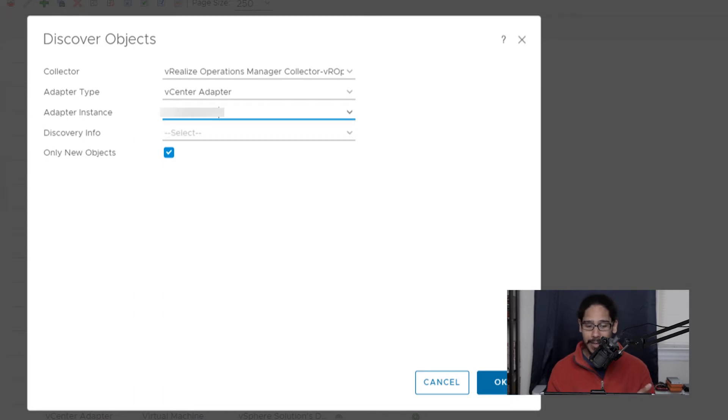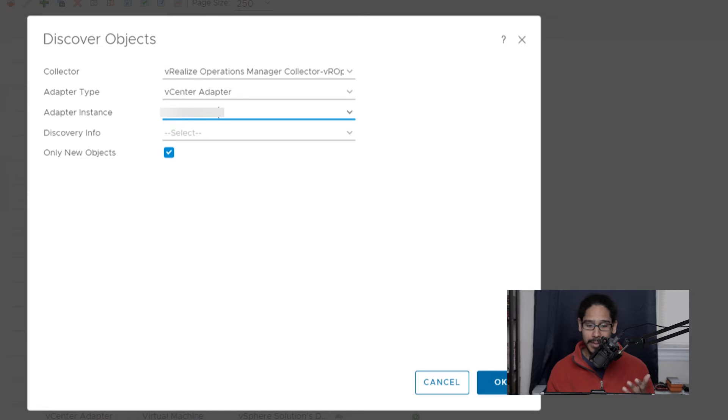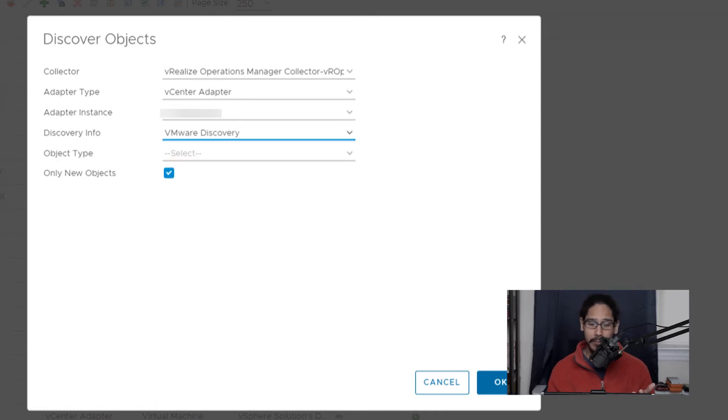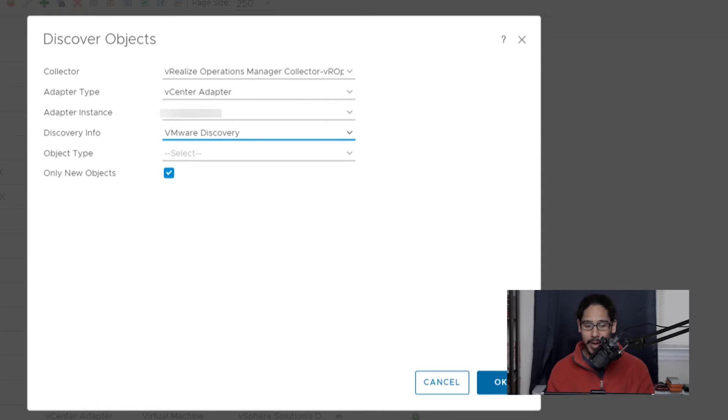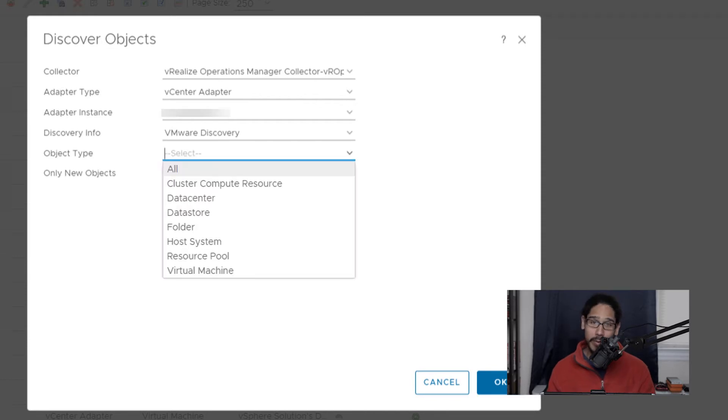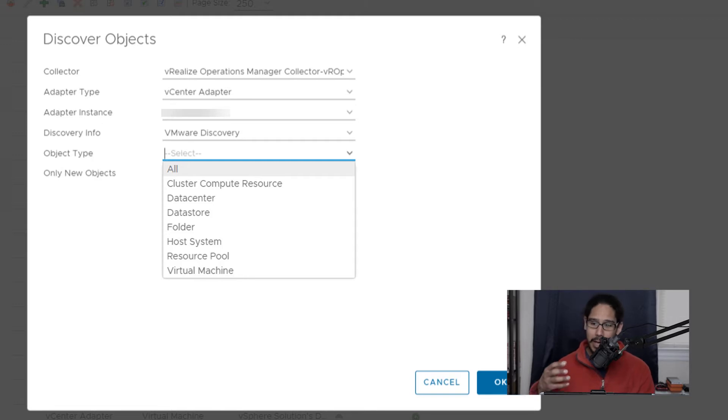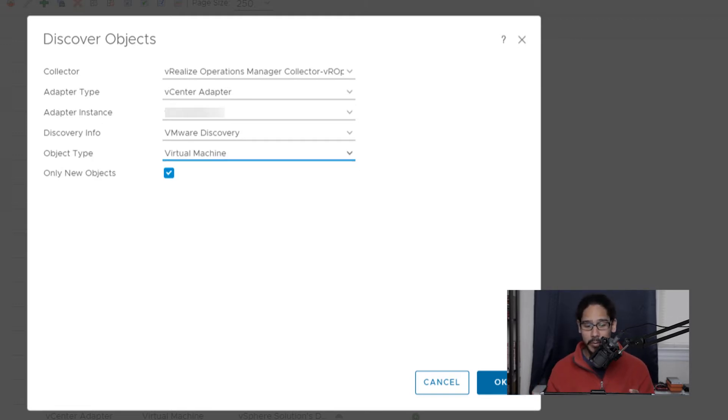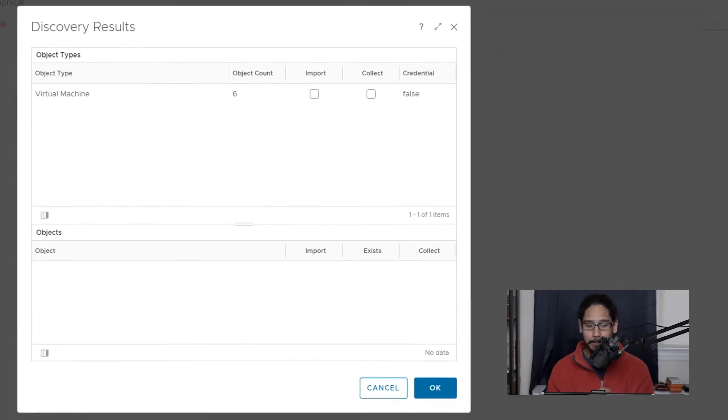So select it and for your discovery info, we are going to click on the drop down menu and select VMware discovery. For your object type, click on the drop down menu, you're going to get a lot. Now for this video, we want to locate the virtual machines. So that is the type that we are going to pick. And once you're done, we are going to select OK.